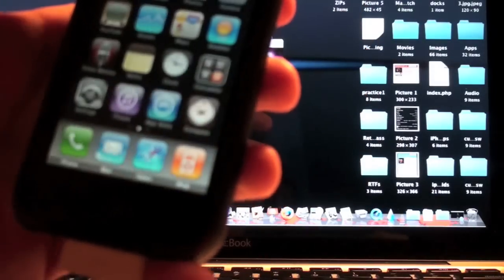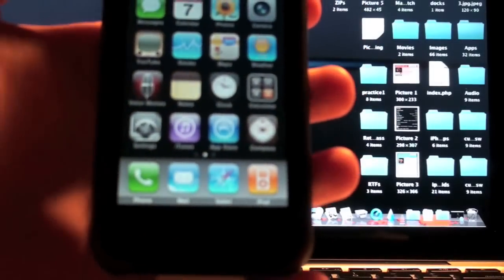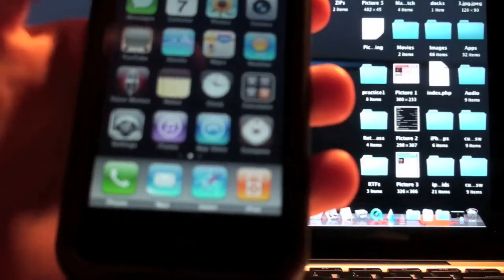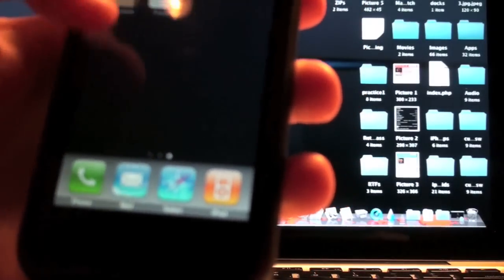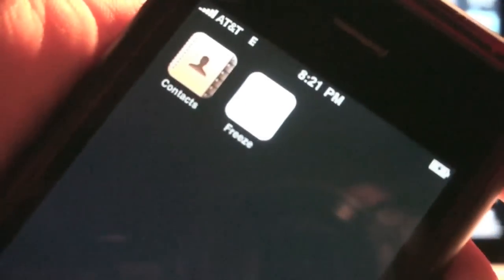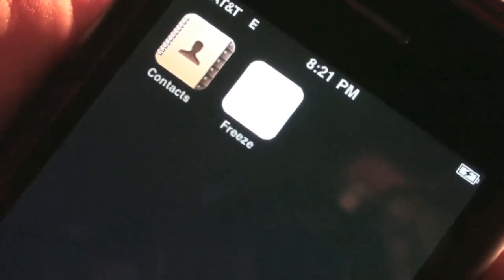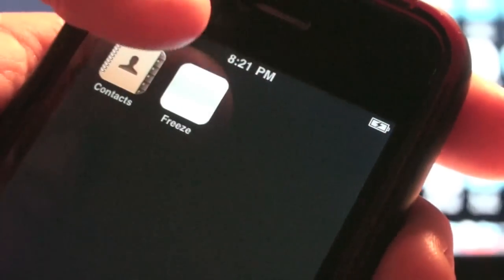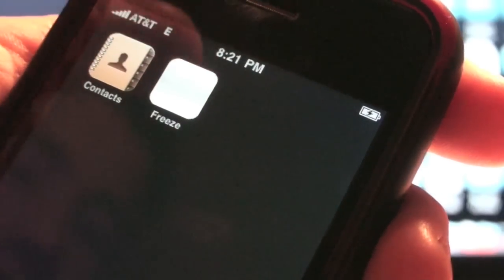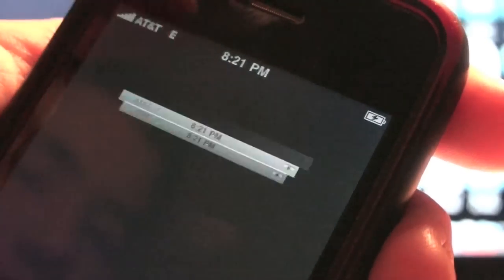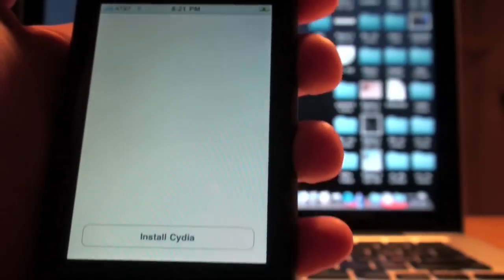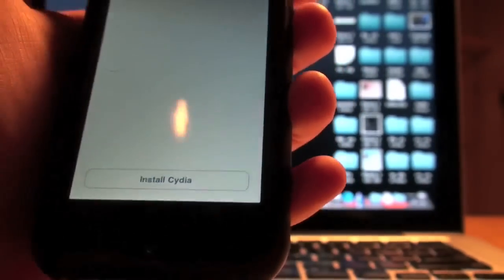Now you see we're going to go in here, and you can see that we have the Freeze right there. You can see it, Freeze. Now we're going to click on that. Now it says install Cydia.